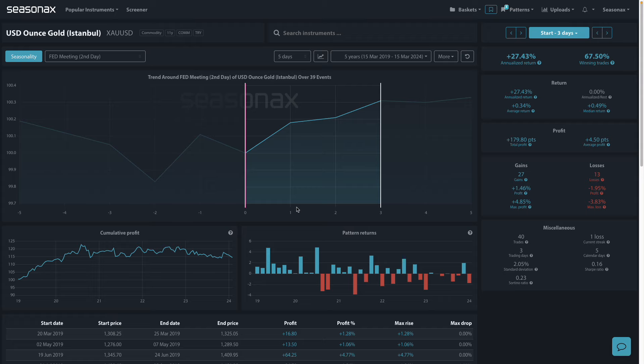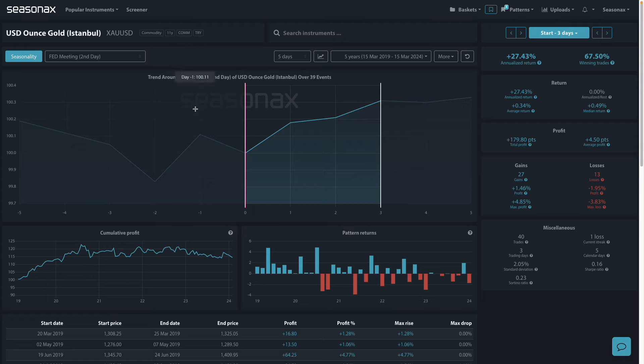Gold tends to have an inverse relationship with fiat currencies, particularly during periods of high inflation. As the value of paper money declines due to inflation, the relative value of gold often increases, making it an attractive hedge against purchasing power erosion.